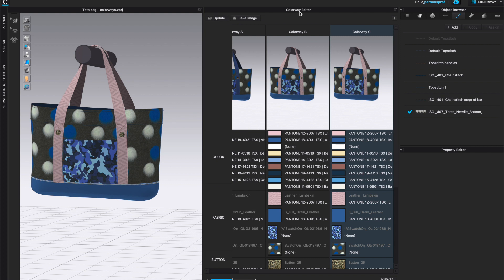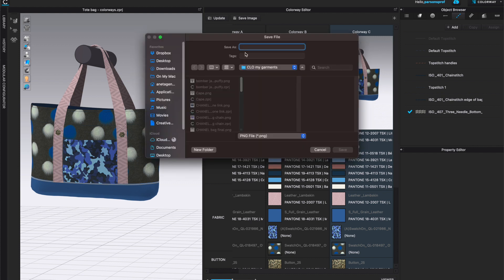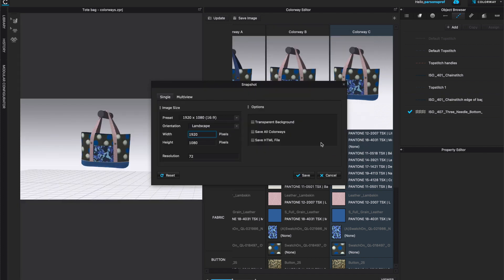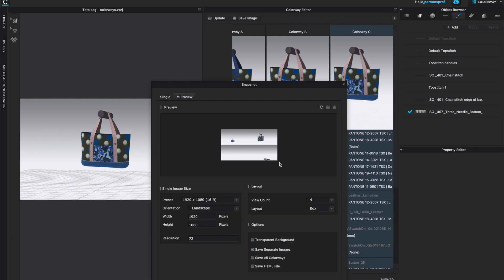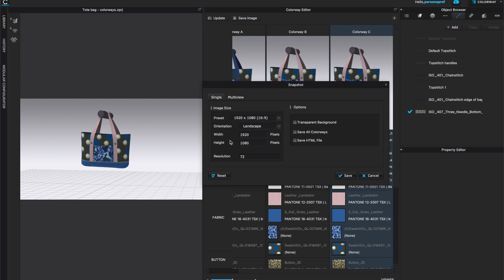In this window you have Save Image, and once you click on that you have two different options. One is you could save just what's in the 3D window — so if you select 3D Window and click OK, choose a name such as tote bag colorway snapshot, and you can call it whatever particular colorway or view you have selected. It will prompt you: what kind of image do you want to save? Would you like to do a multi view or a single view? If it's a single view, what are the presets in terms of orientation — portrait or landscape? Keep in mind that whatever you have in the window, that's what you're going to see. You can select your width, height, resolution, and transparent background.